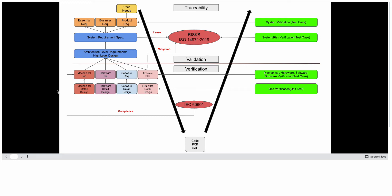As you can see here in this illustration, we have different design outputs such as mechanical requirements, hardware requirements, software requirements, or firmware requirements. We can also include many more other requirements.